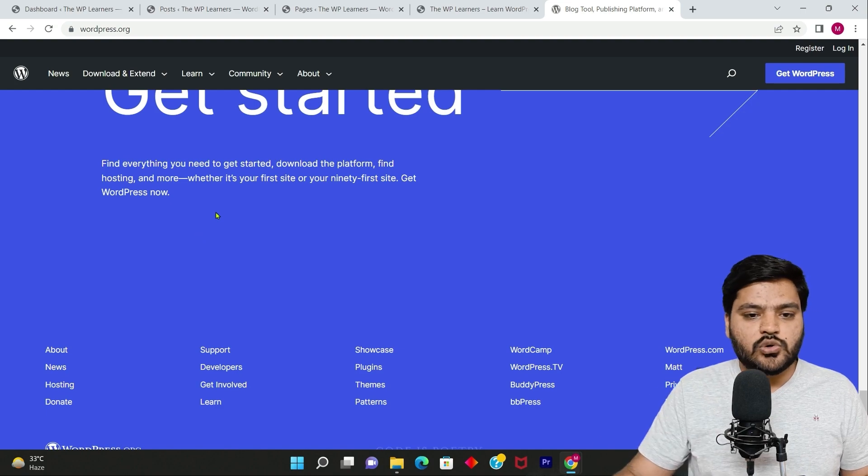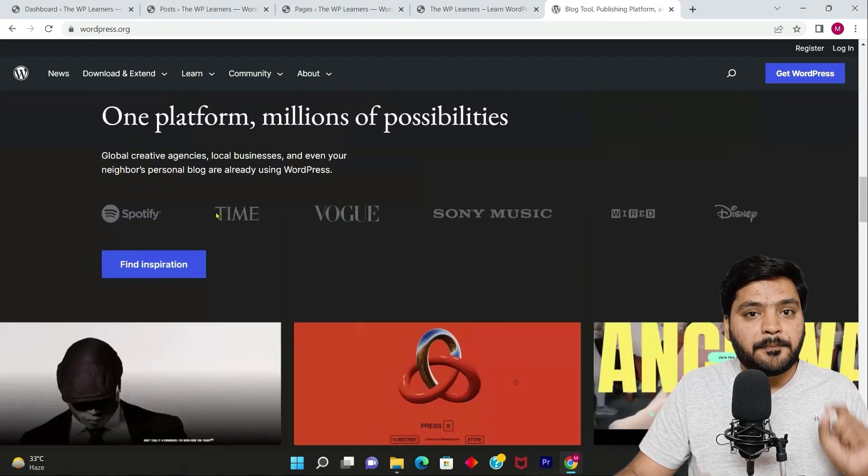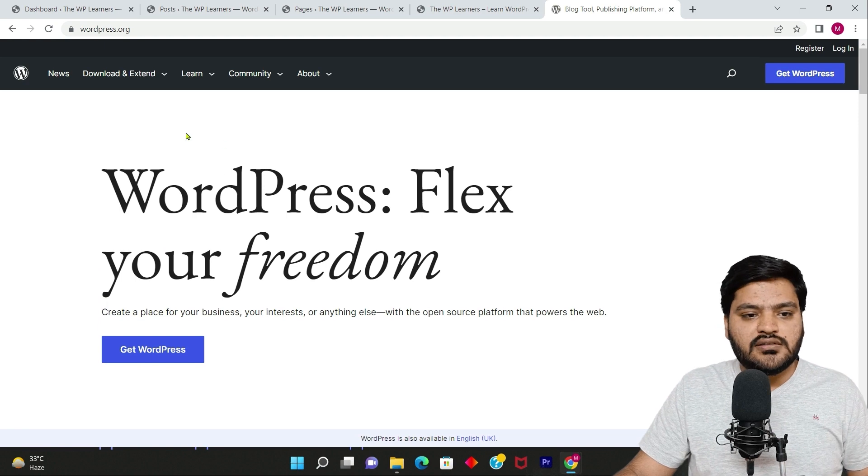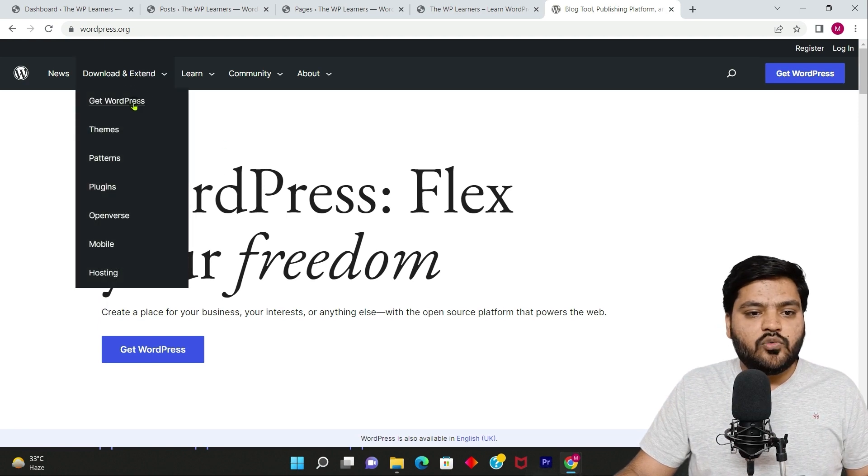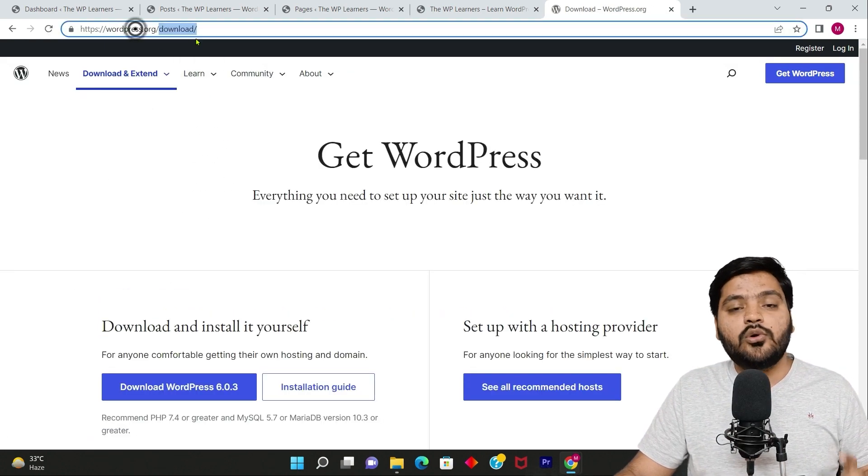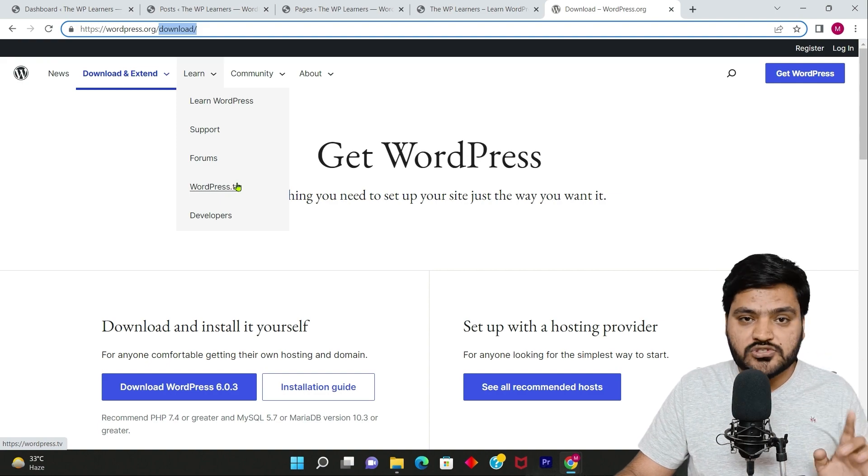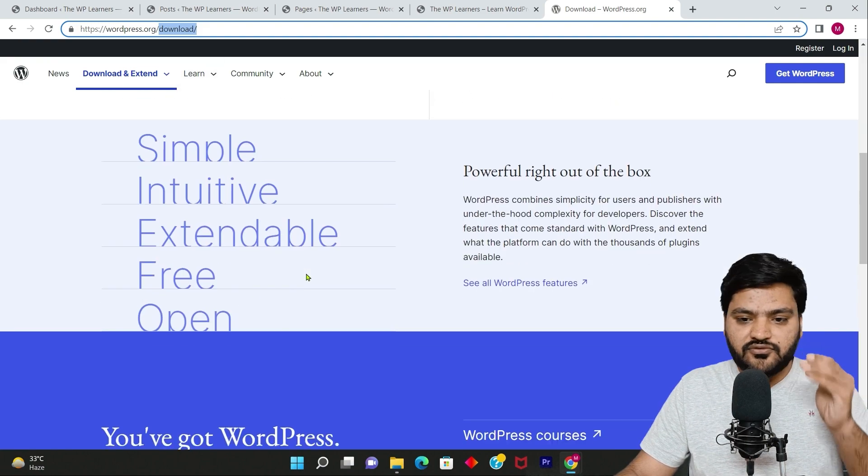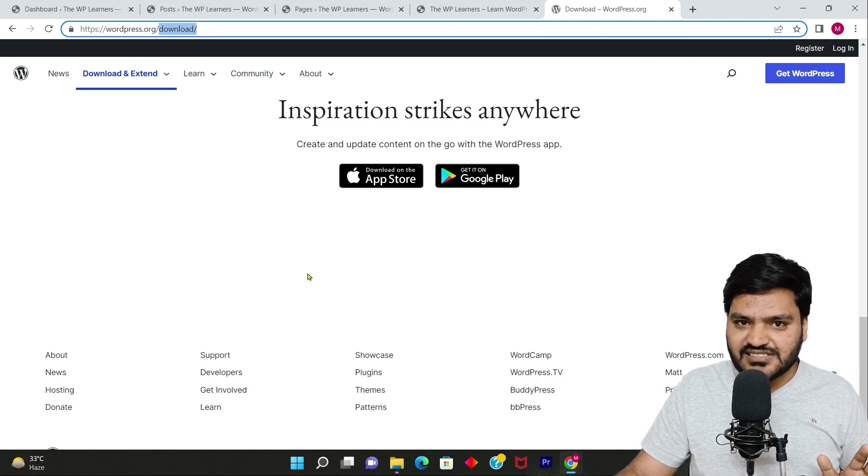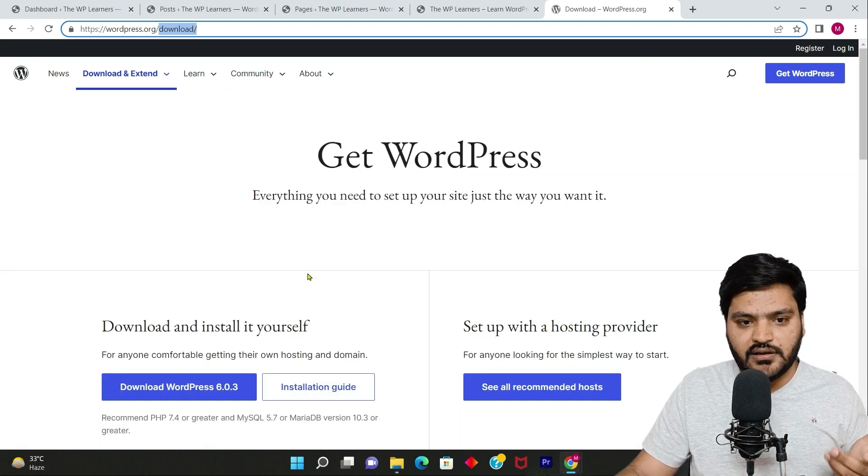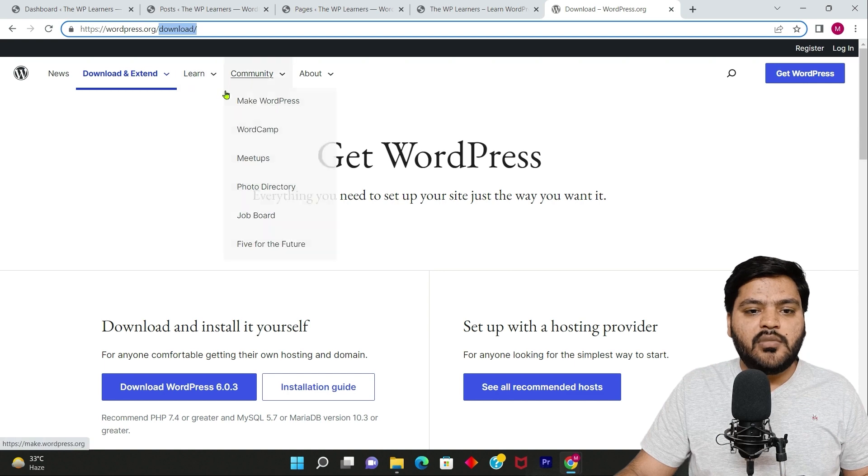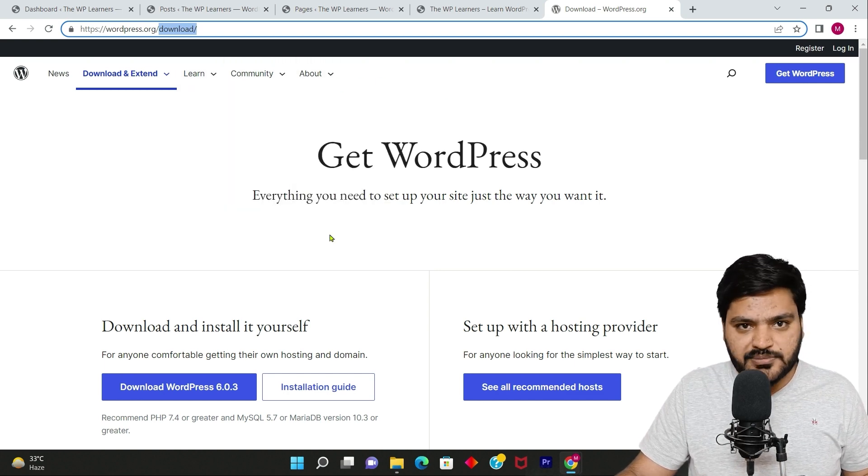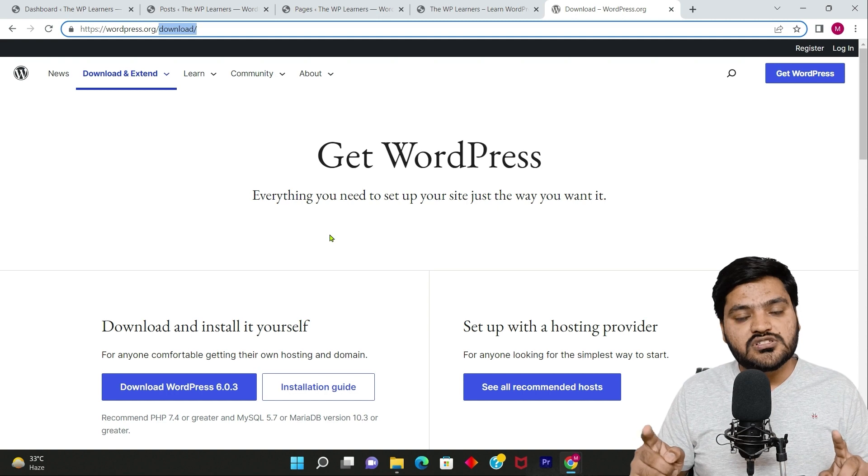If you see right now, there is a home page. There are other pages like Get WordPress, so this is a page, download page, this is page, this is not post. This is page because most of the time the data, the information on this particular page will remain same, not they will not change frequently. Similarly, there are multiple pages available on this website.